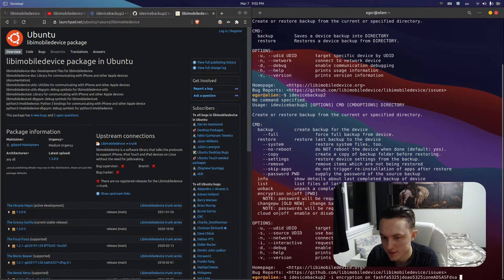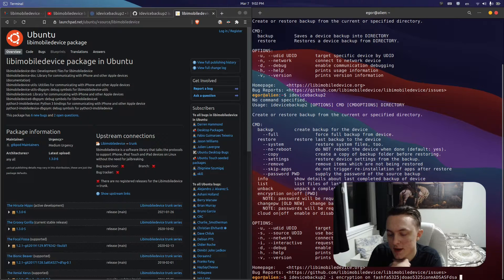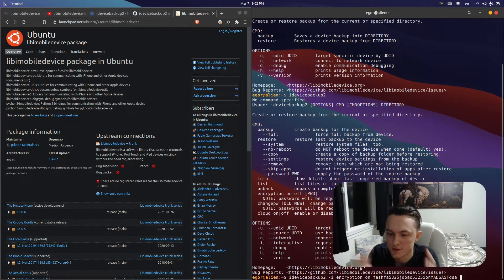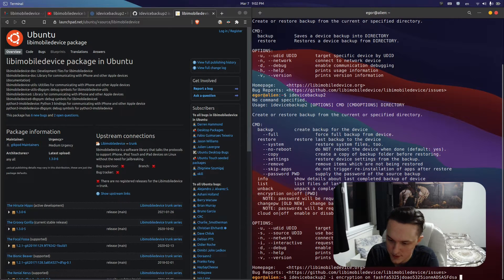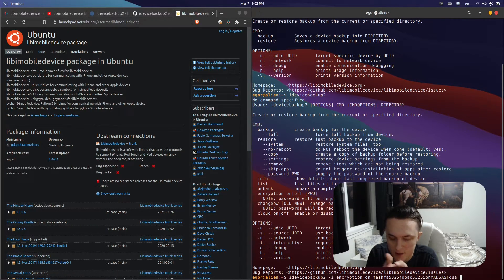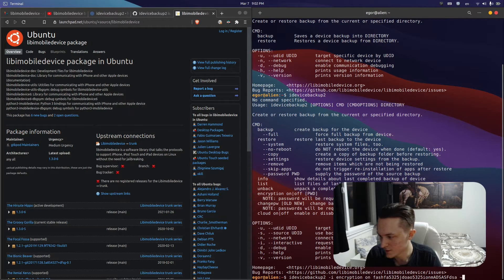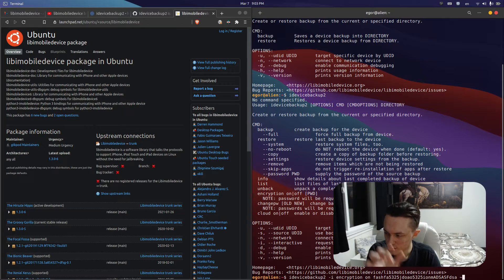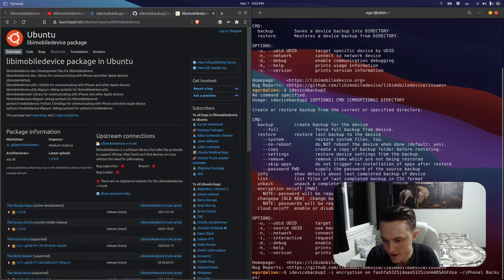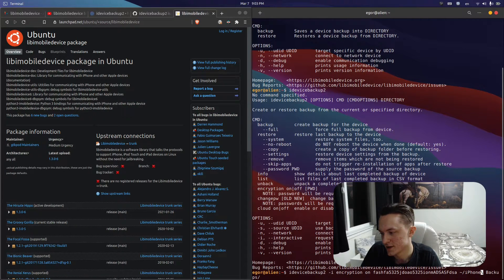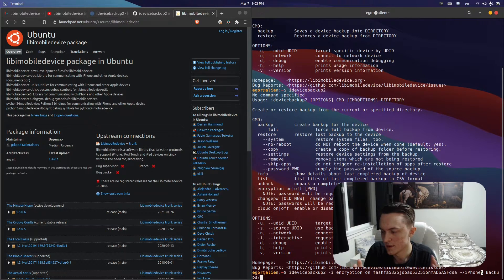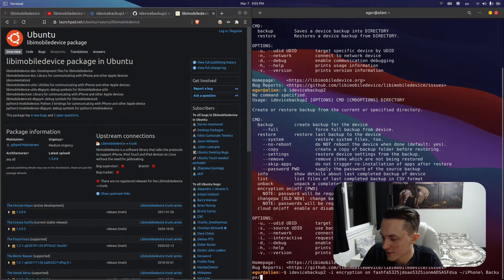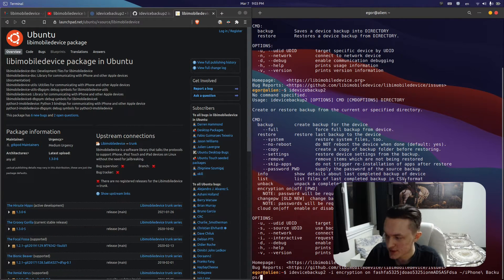From there you will specify a directory to which you want the device backed up to—a directory meaning a folder. You can make any directory you want anywhere on the computer. For me personally, I have a folder named iPhone Backups in my home folder, so I will use the tilde to signify that it's the home folder. That backward slash is how you signify a space in the name of a file or folder in the command line.